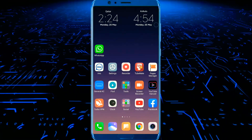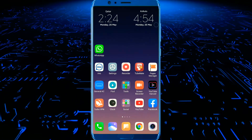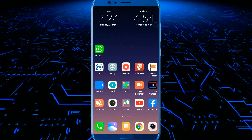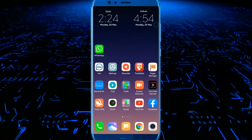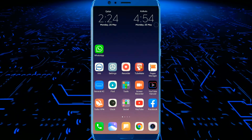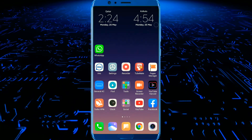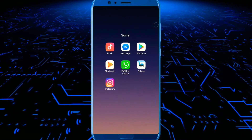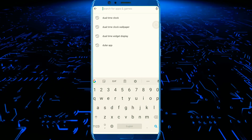Hi friends! I am going to set dual time to my mobile phone. I am going to use the Play Store to download the dual clock app.